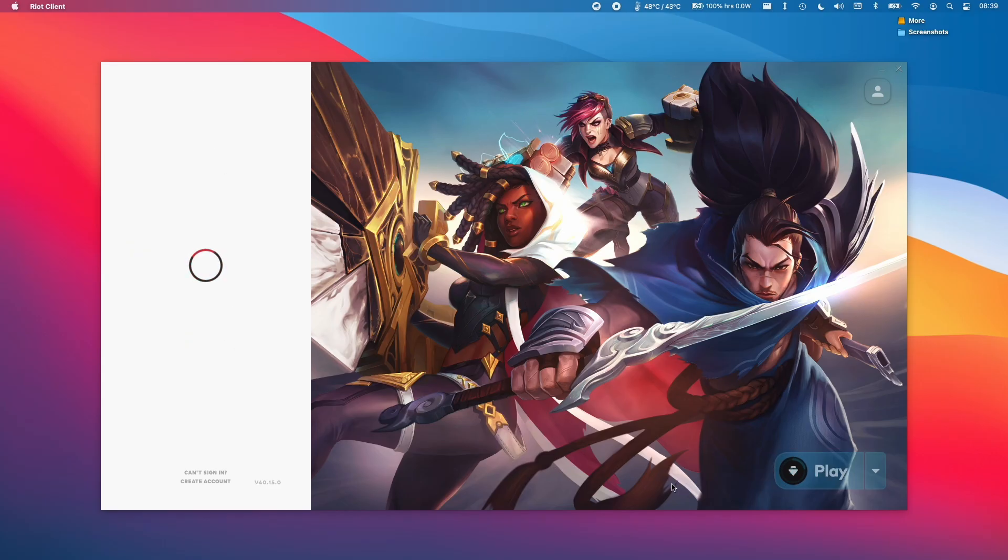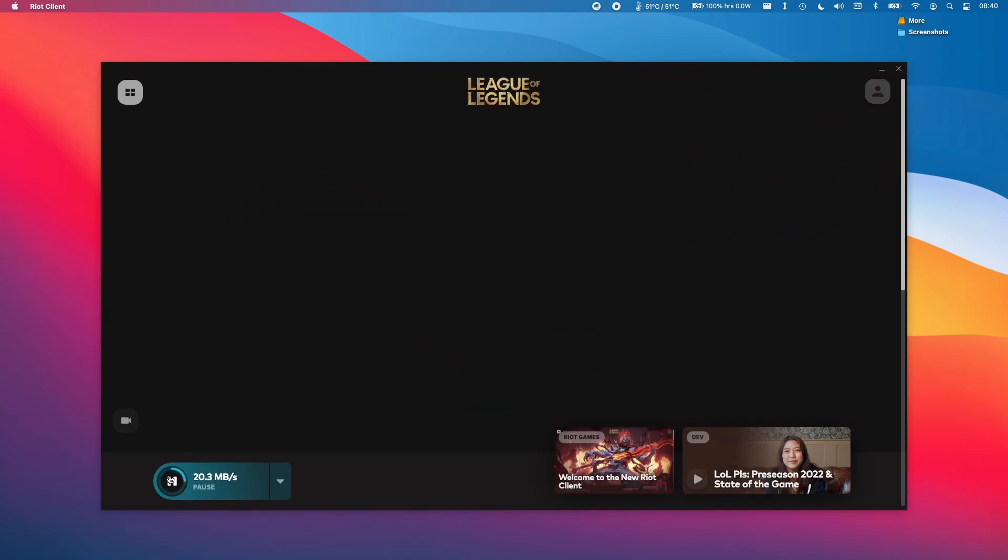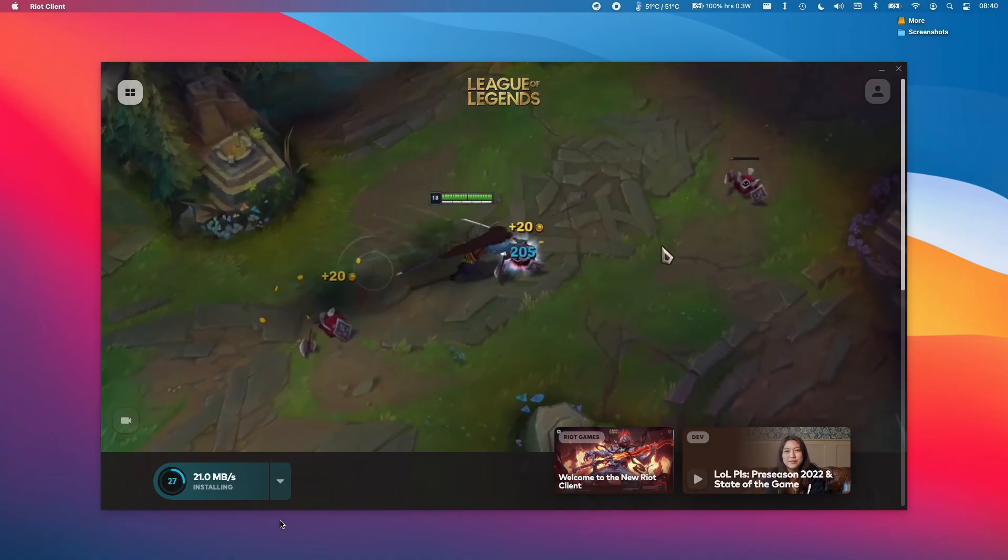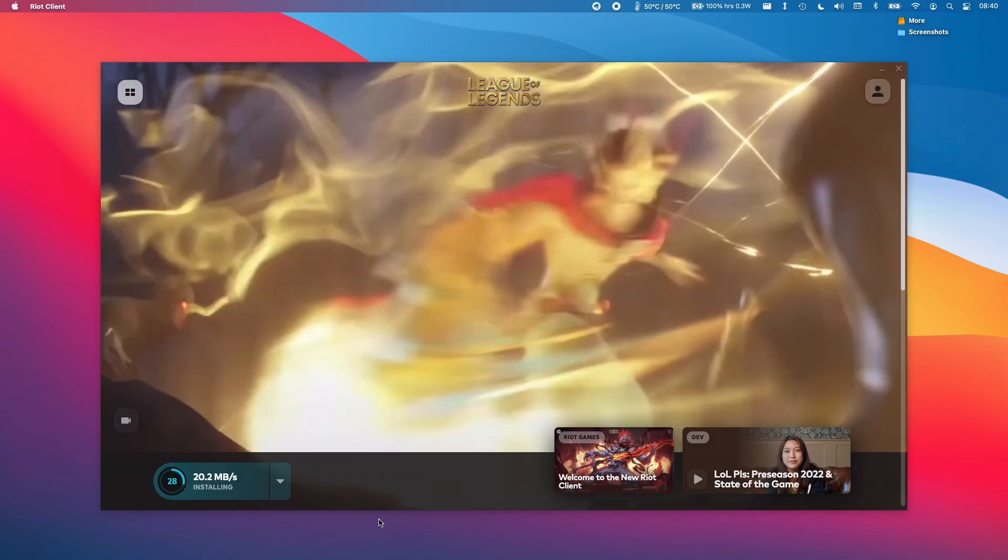Then we're just going to log into our account. And then once the download has finished, we're going to be able to play the game itself. Just let that download for a while until you've completed this. This will depend on the speed of your internet connection.